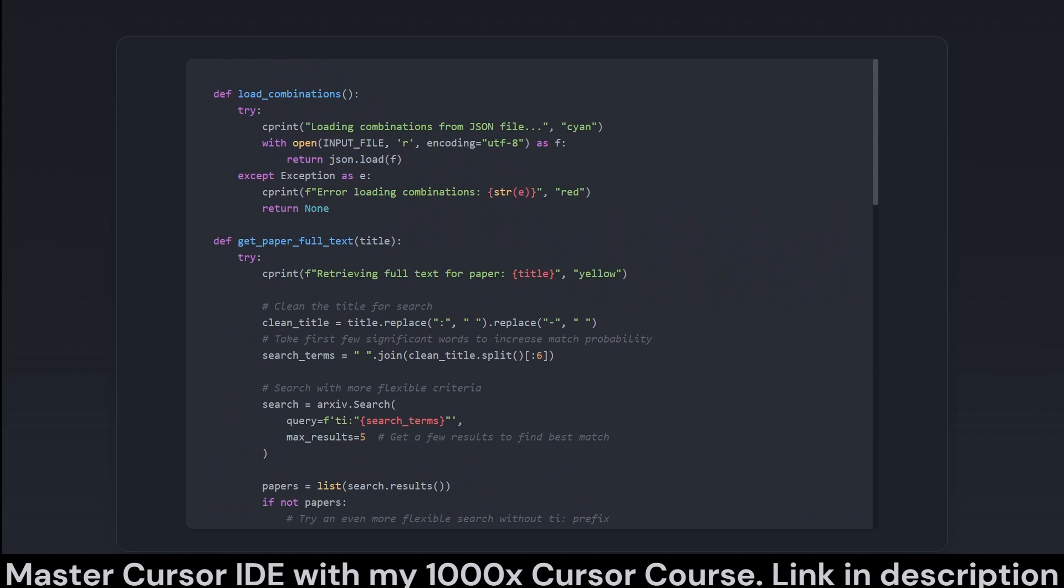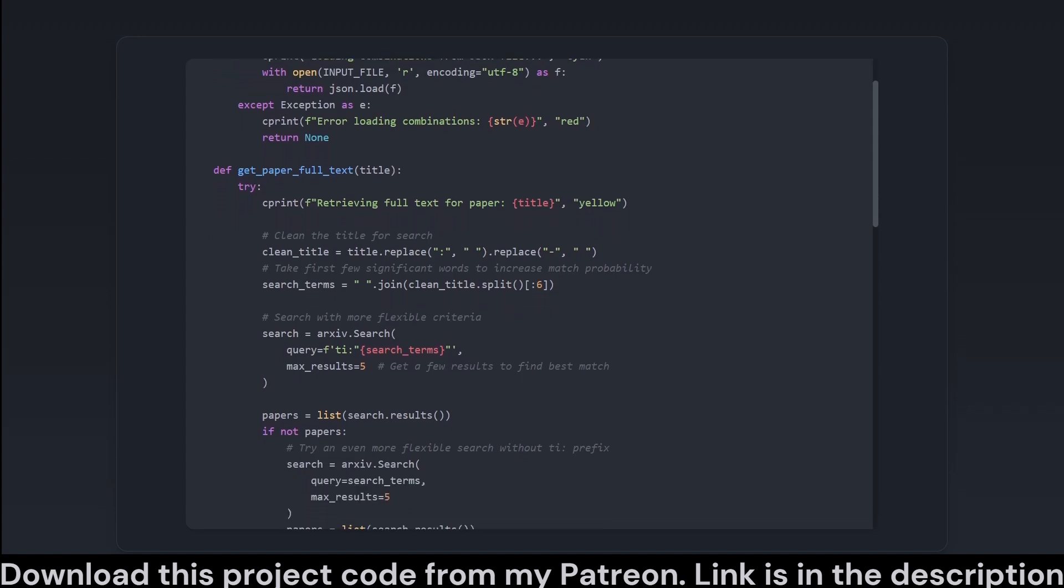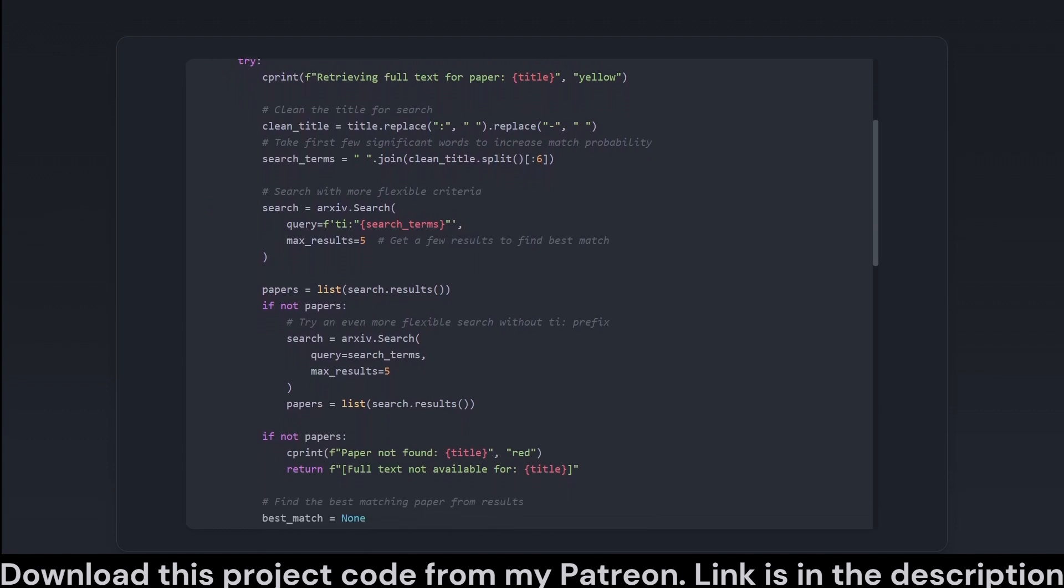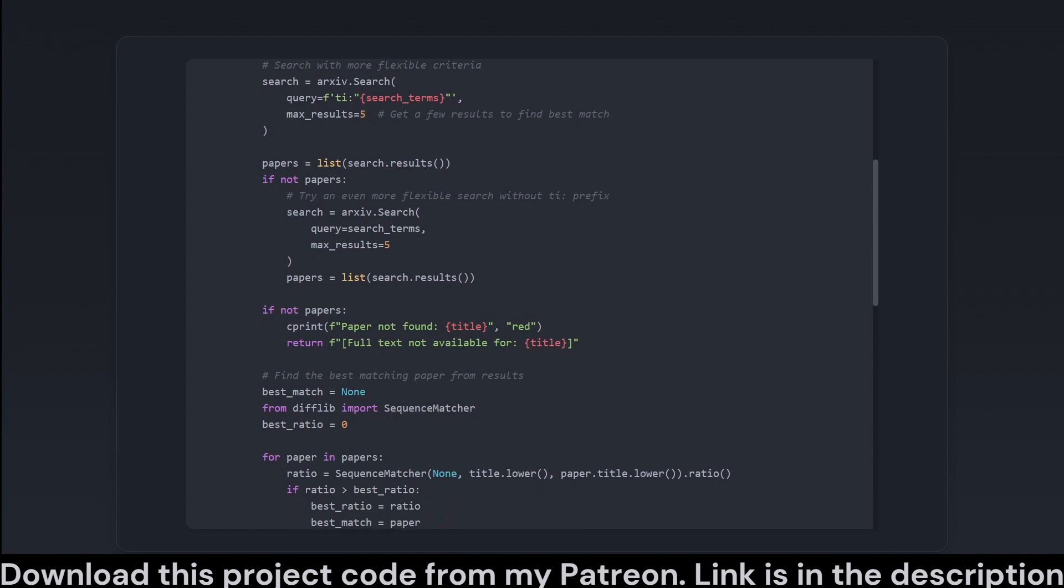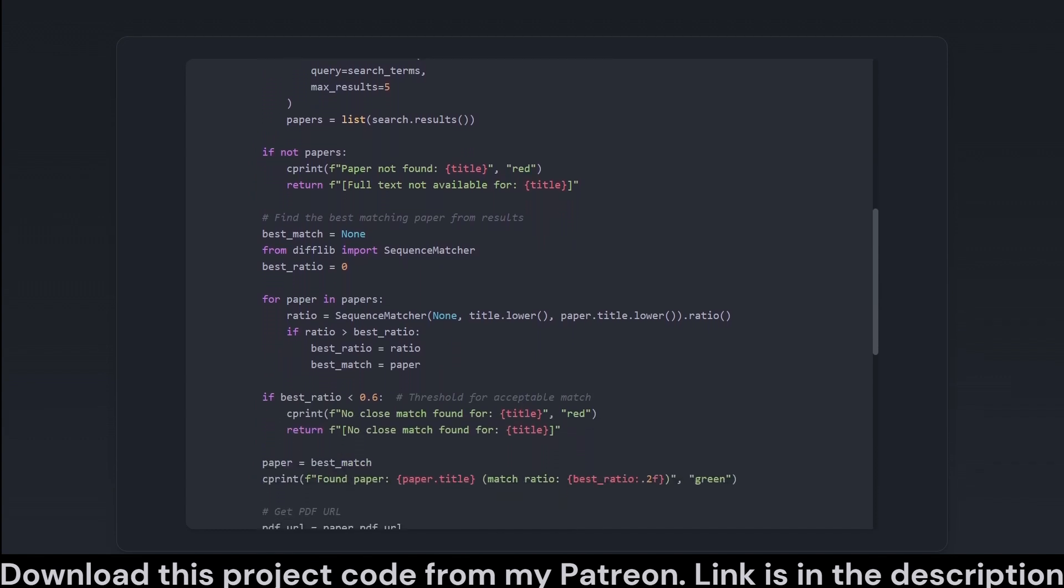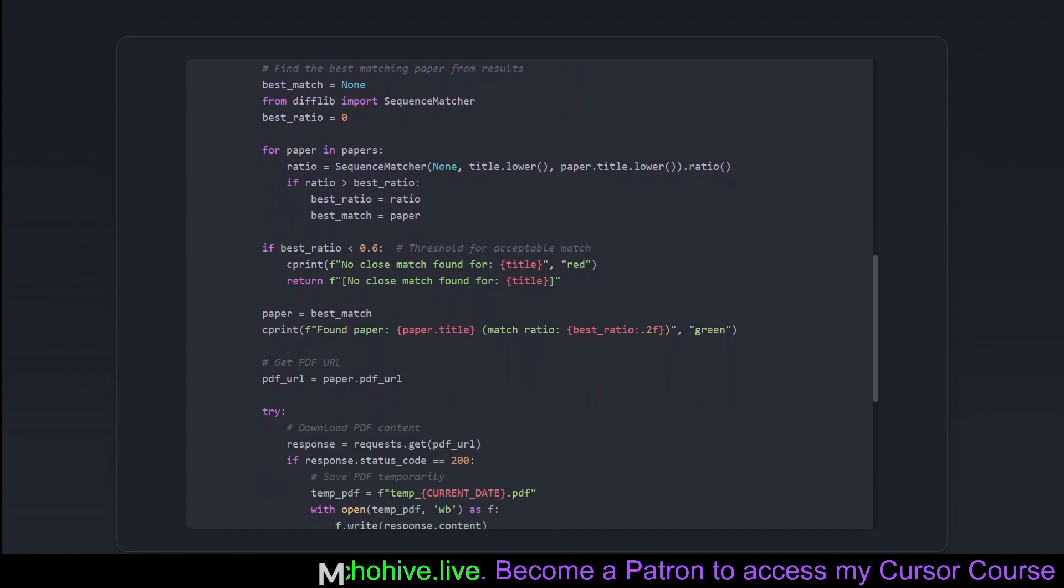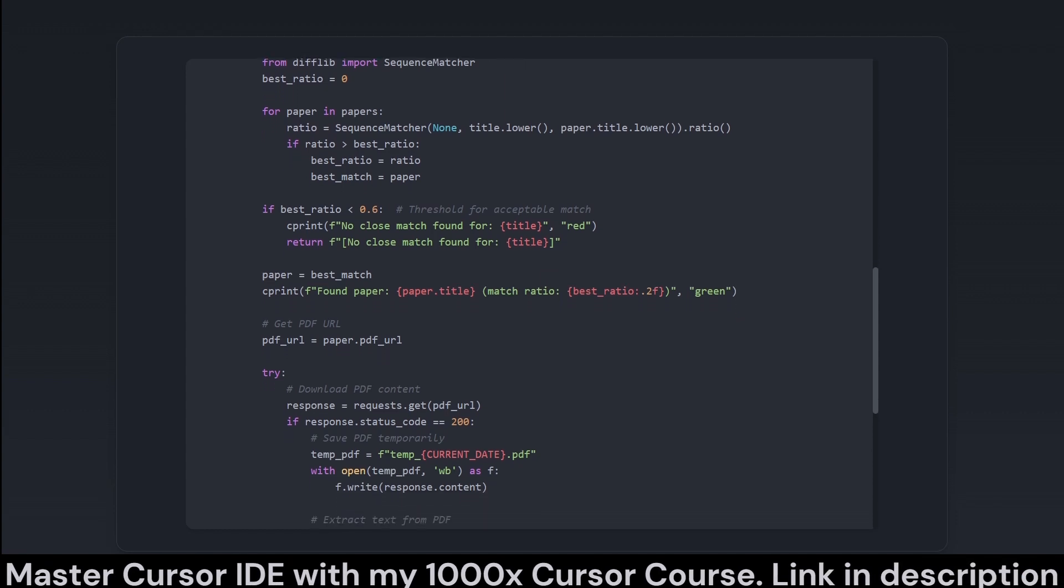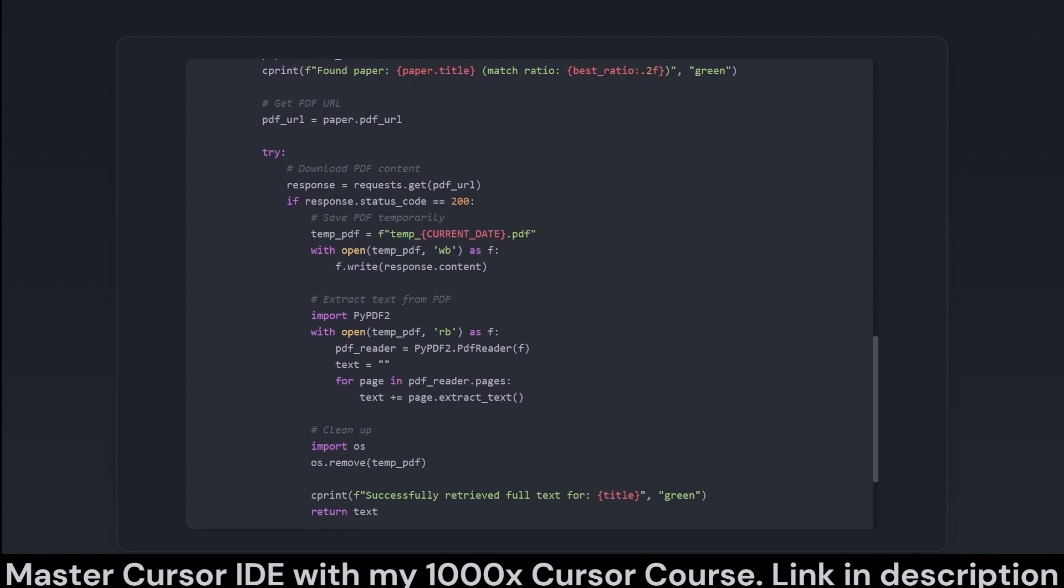These functions work hand in glove to prep for the grand show of paper generation by handling data input and retrieval. Load Combinations attempts to load predefined paper combinations from a JSON file, fundamental for knowing which papers to work with. The somewhat more dynamic Get Paper Full Text Title acts as your personal scientific librarian. It queries the ArXiv API for paper matches. If found, it fetches and processes the paper text to get us the coveted full texts required by the AI prompt. If you can't find a match, don't panic. Fun in research sometimes means temporarily not knowing everything. Together, these functions serve the main aim of arming the code with the necessary data to churn out breakthrough research papers.